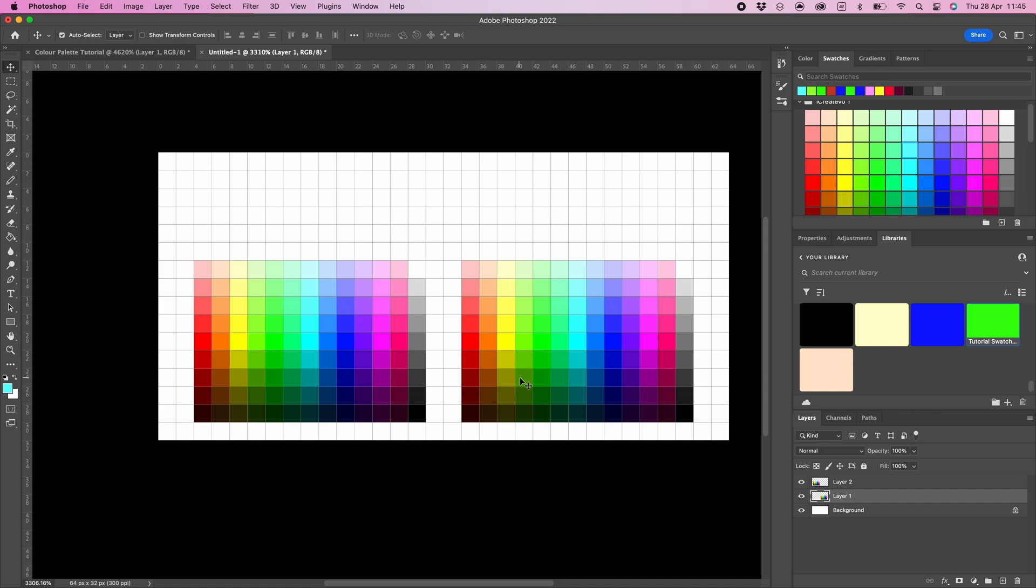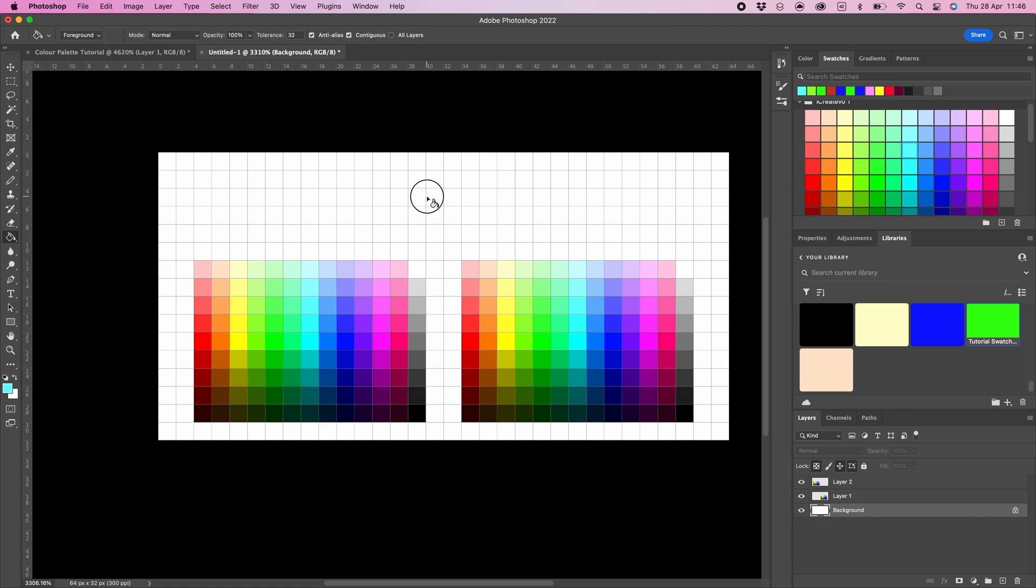If you would like to add your own touch to the color palette, then add a color to your background. First select the background layer, then select the fill bucket from the tool menu, select a color, and then left click anywhere on the background layer.